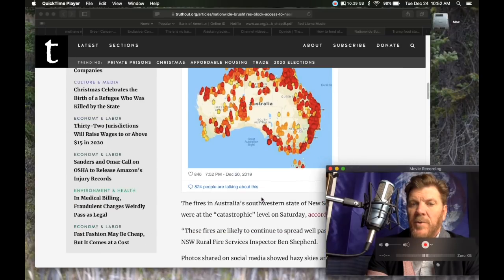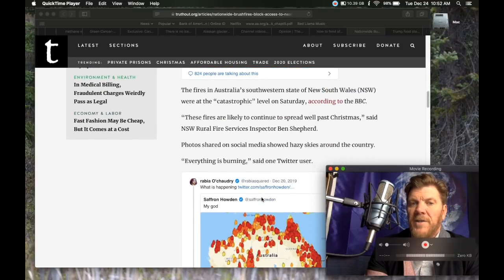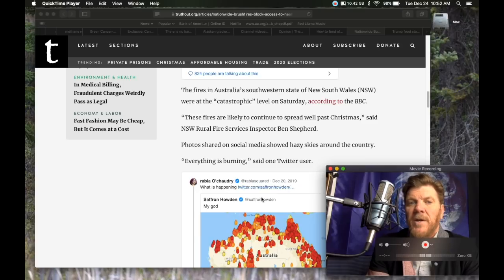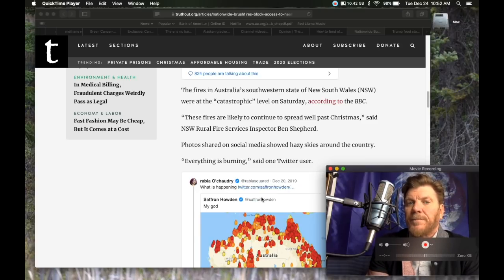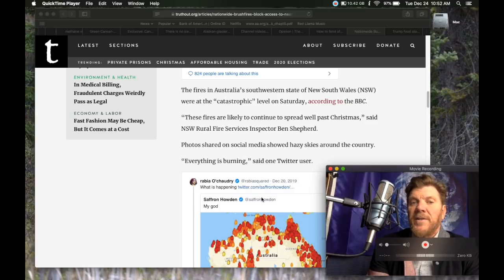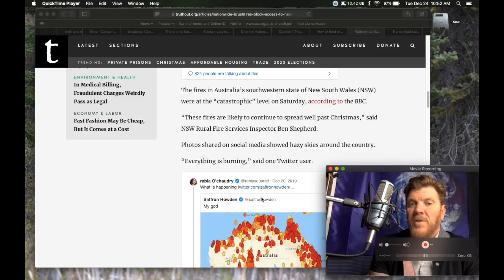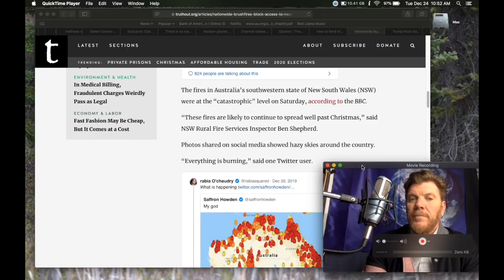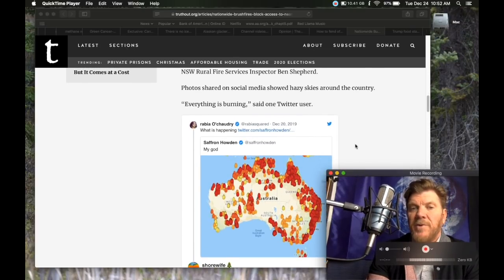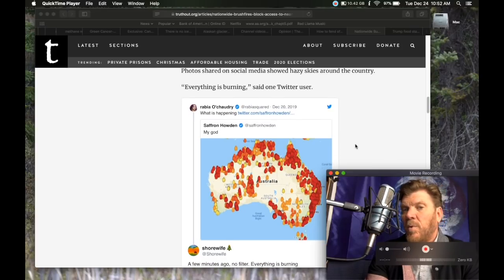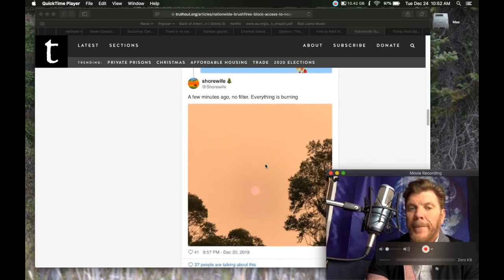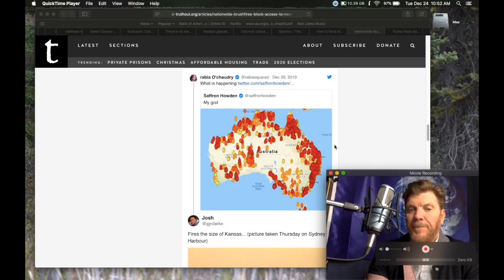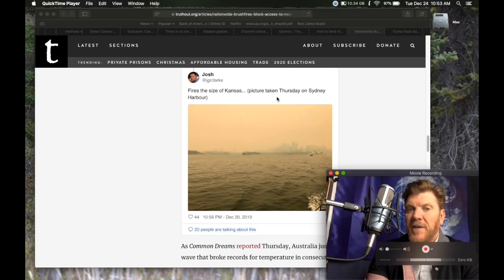The country on Saturday saw delayed flights on the second day of a national state of emergency due to raging bushfires near every major city and choked out smoke conditions. Australian reporter Saffron Howden used a map from the government of Western Australia to show how the blazes have ringed the entire continent. And you can see this here. That's a lot of bushfires. My God, everything is burning, said one Twitter user.